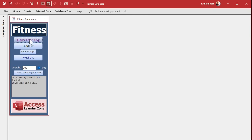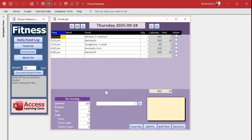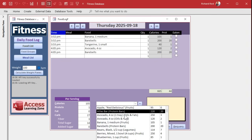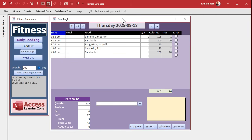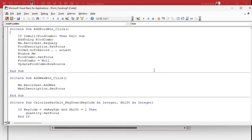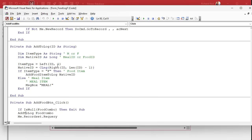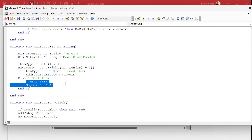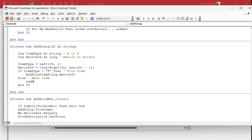All right, we are back. So far we have put together our union query — we've got both food and meals in this box. We are working on adding things to the form up top here. We have our Add to Log button right here. We've added food items just fine. Now it's time to add meal items. So instead of just message boxing it, now we're going to call Add Meal to Log.